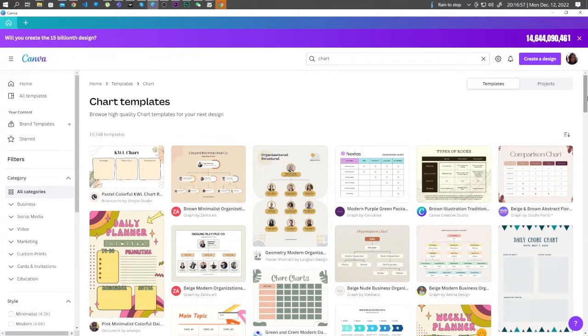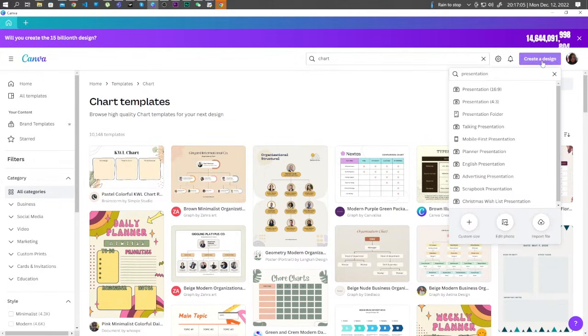Hi guys, in this video I will show you how to make a pie chart in Canva. So let's go ahead and create a design — click Presentation.